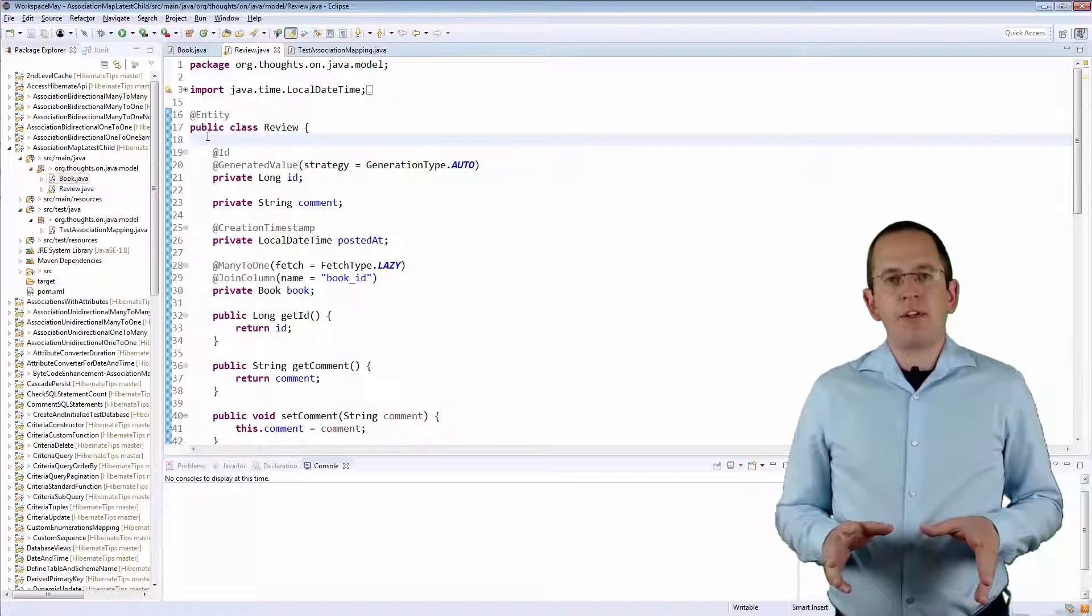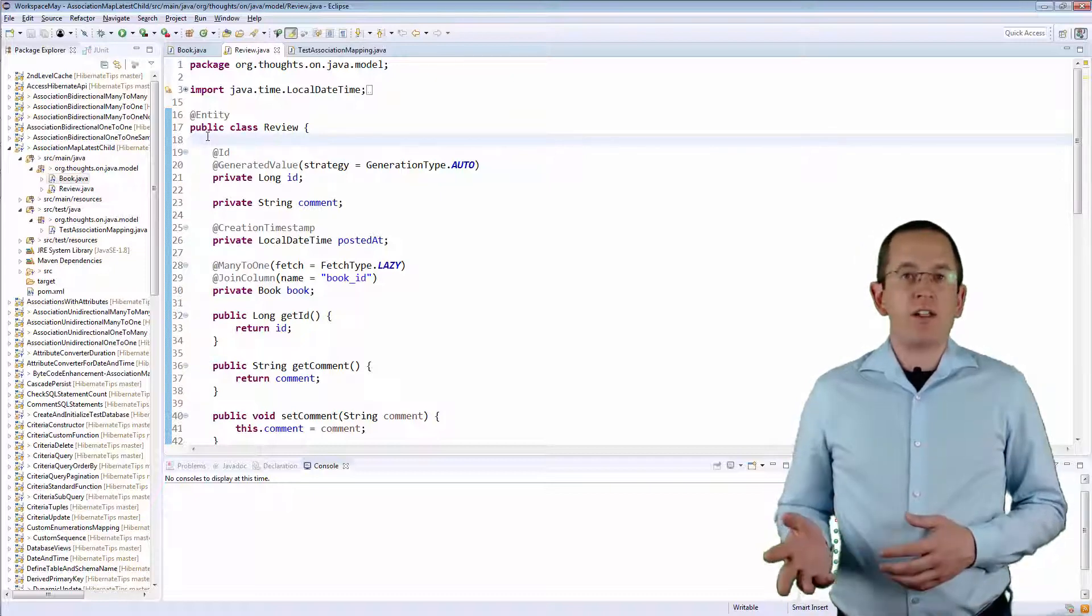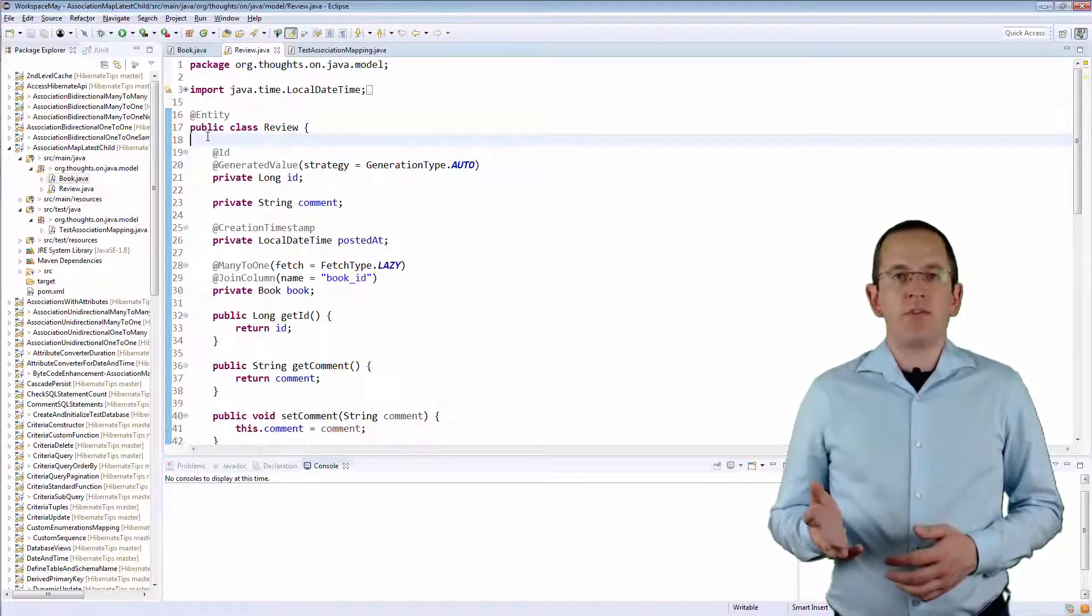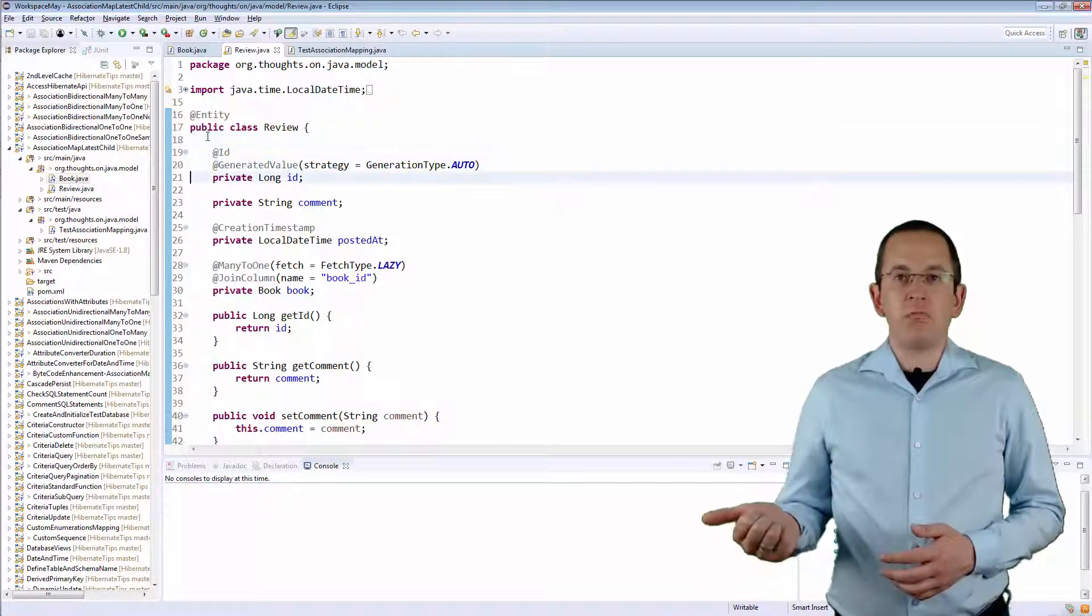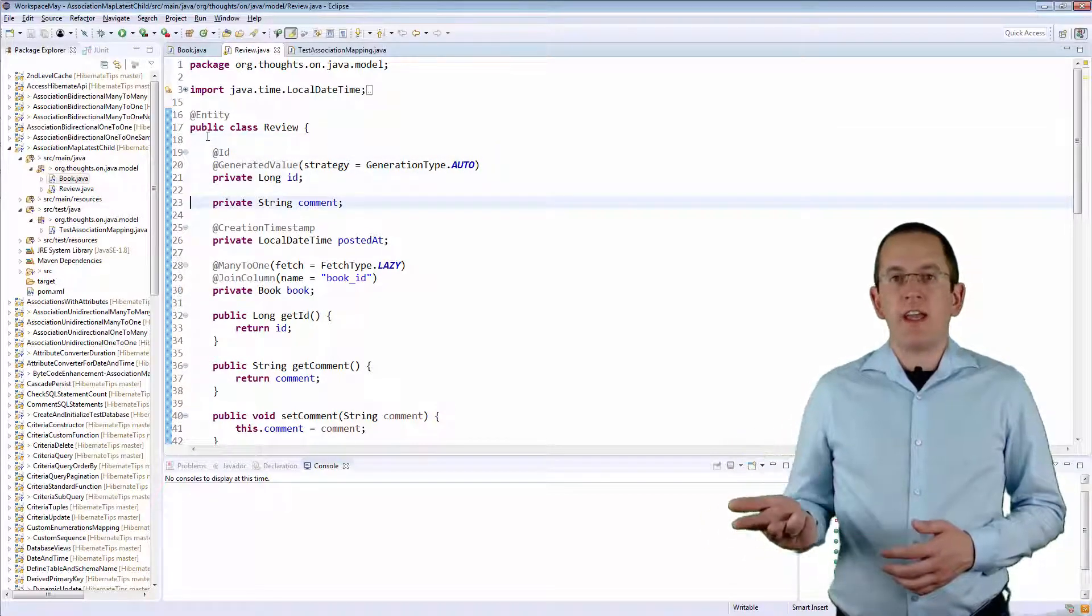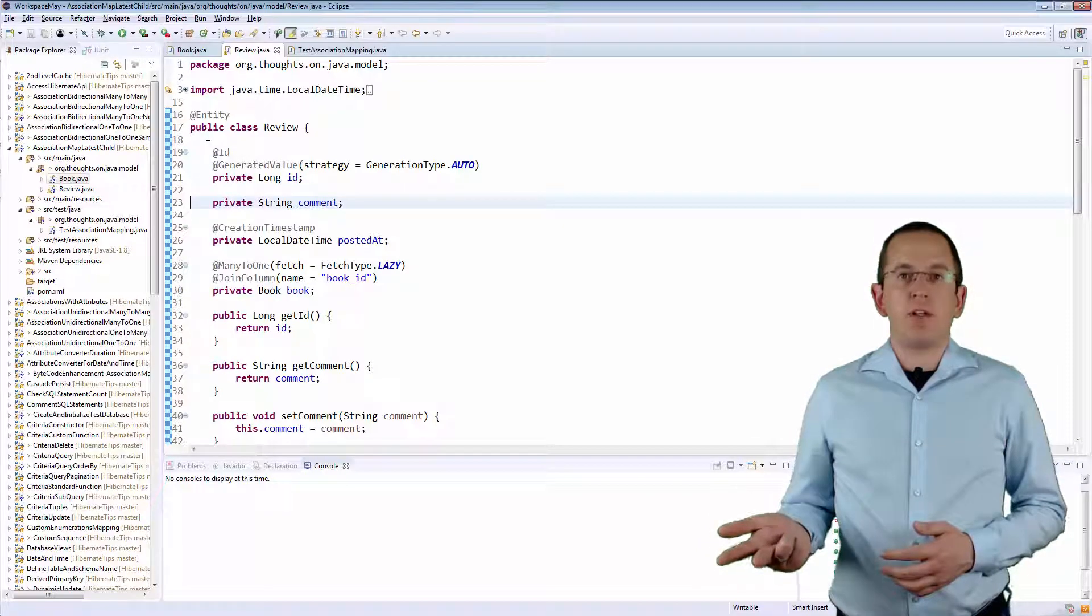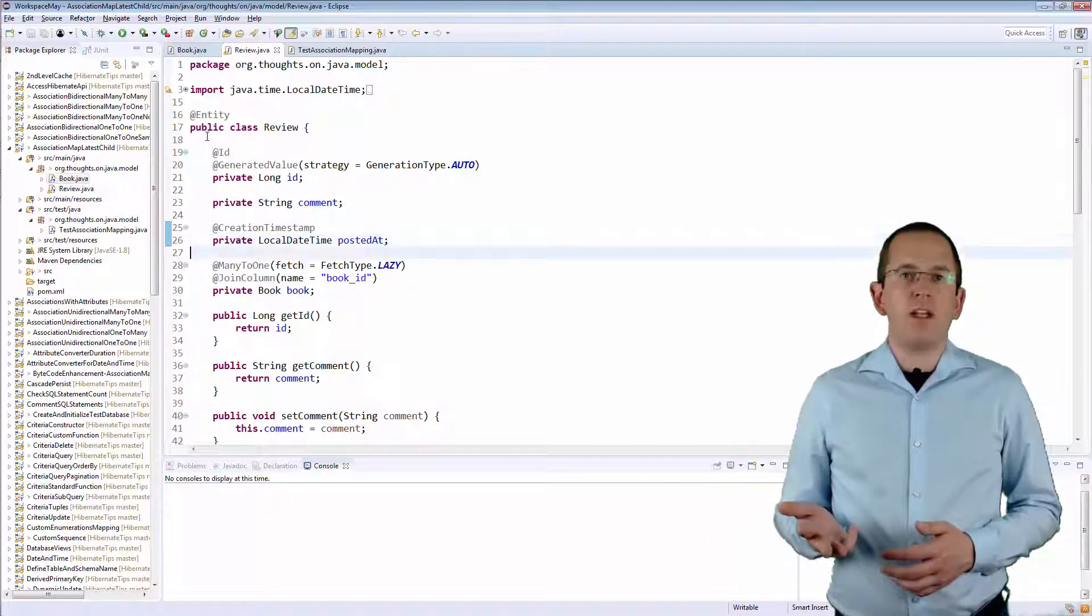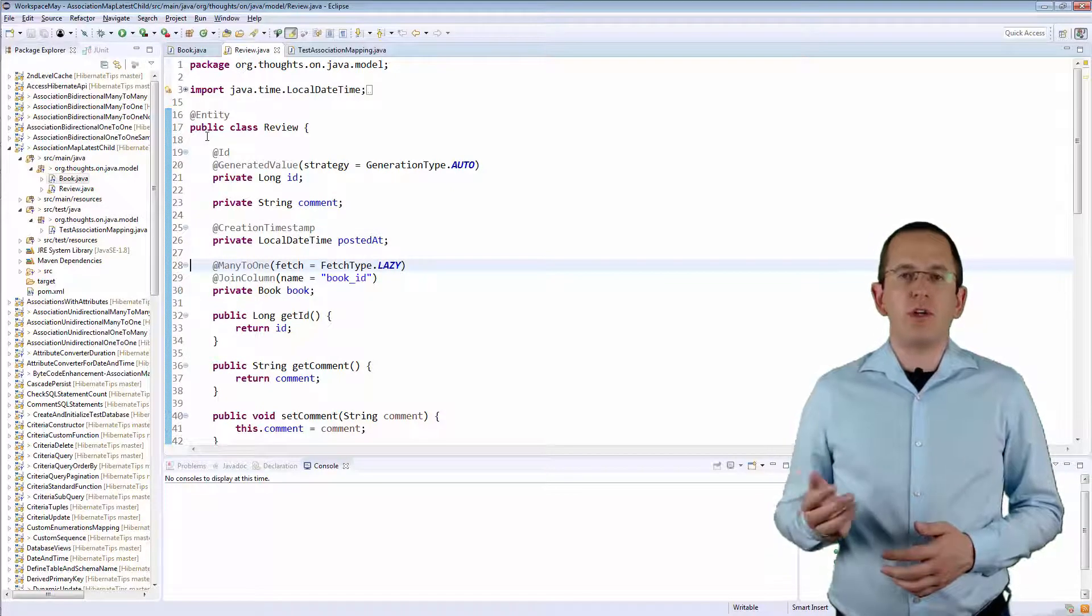The mappings of both entities are relatively simple. The Review entity maps the primary key column id, the comment as a simple string, the date and time when the review was published as a local date time, and it also defines a many-to-one association to the Book entity.